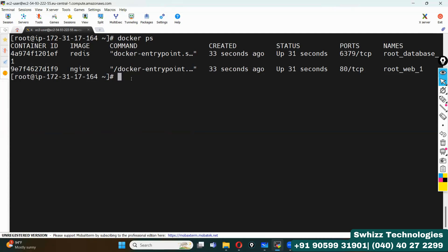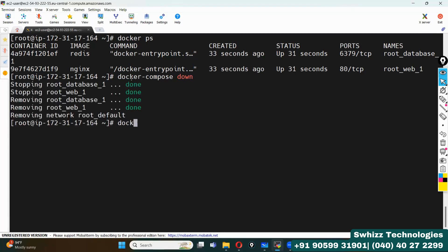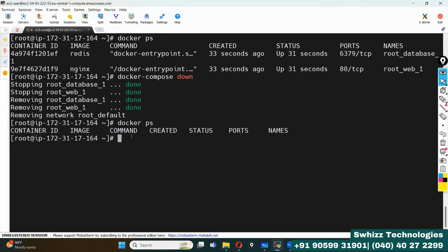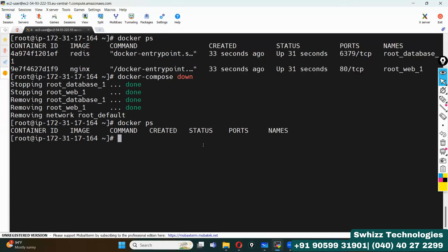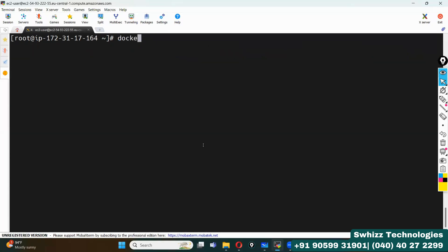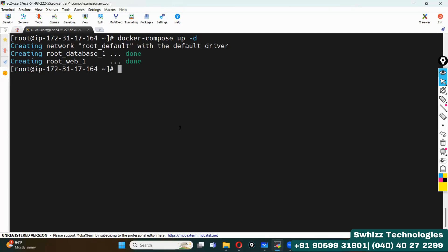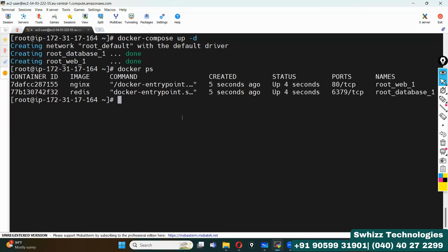Now I want to stop these containers. The command is docker compose down — that stops and removes the containers. Checking docker ps confirms all containers have been stopped. To bring them back up, use docker compose up -d again, and docker ps confirms these two containers are running.